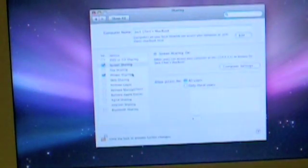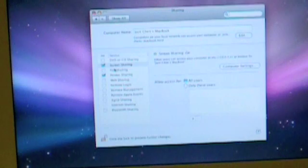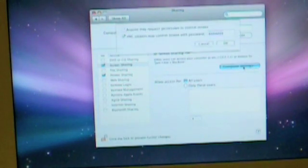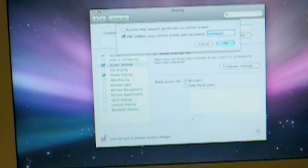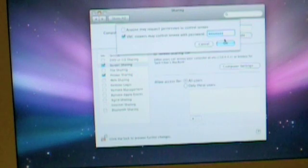And second from the top, it says Screen Sharing. Check it. And go to Computer Settings. Check the second option. And type in a password for it. And click OK.